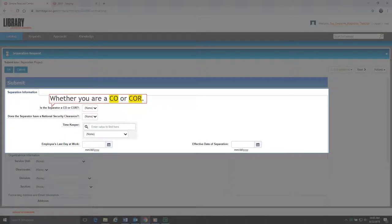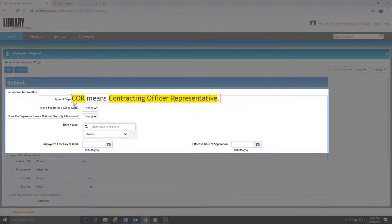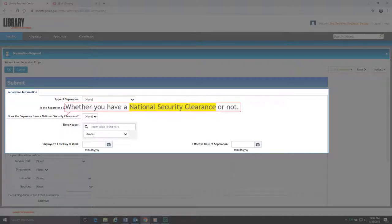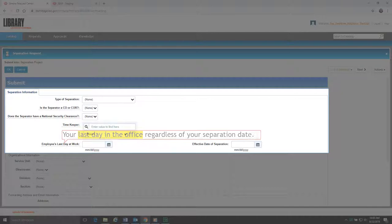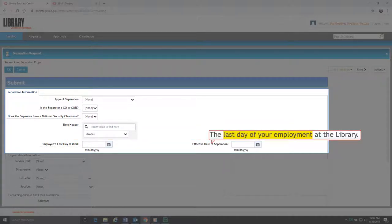Field 2 is whether you are a CO or COR. CO means Contracting Officer; COR means Contracting Officer Representative. Field 3 is whether you have a National Security Clearance or not. Field 4 is the name of your Time Keeper. Field 5 is selecting your Last Day in the Office, regardless of your Separation Date. Field 6 is selecting your Last Day of Employment at the Library.